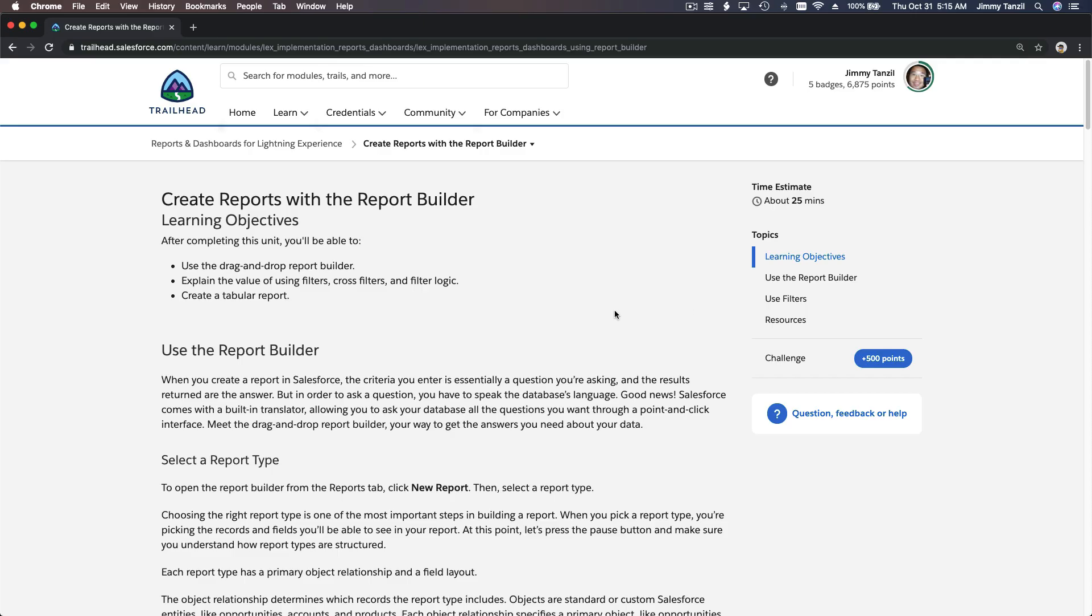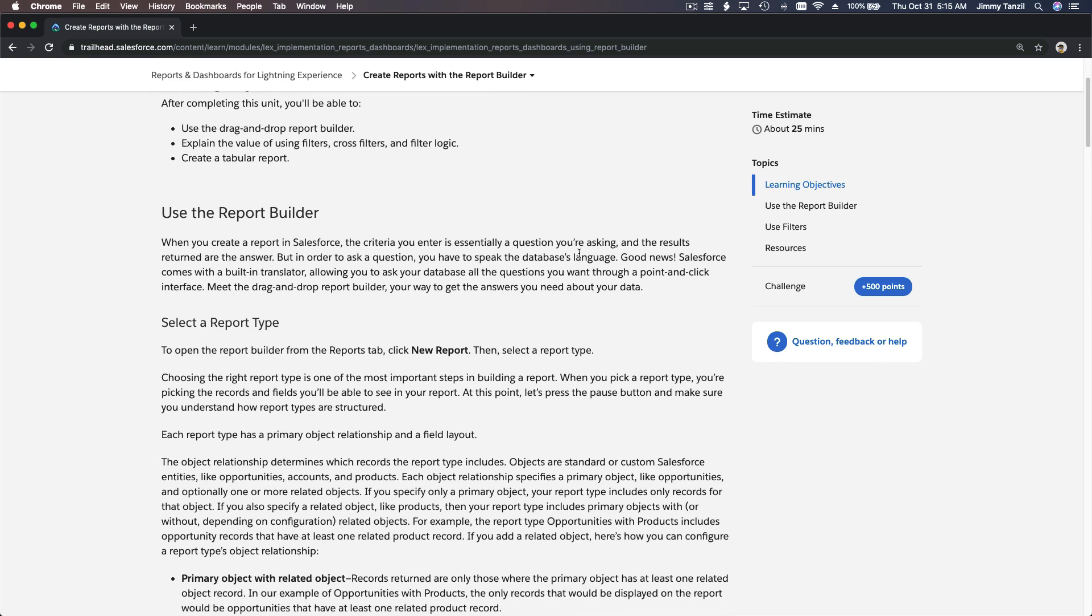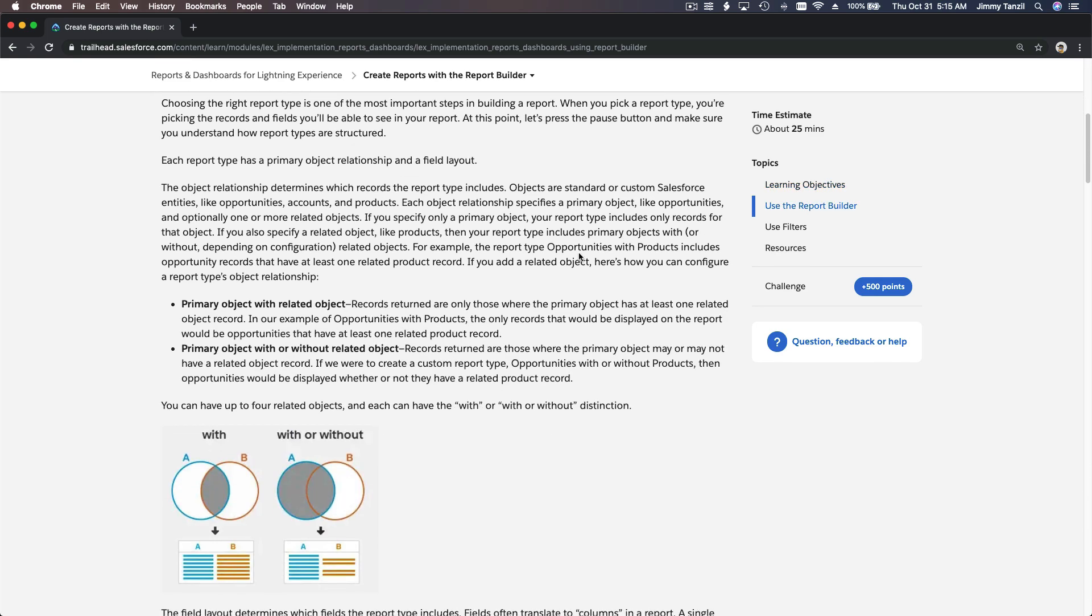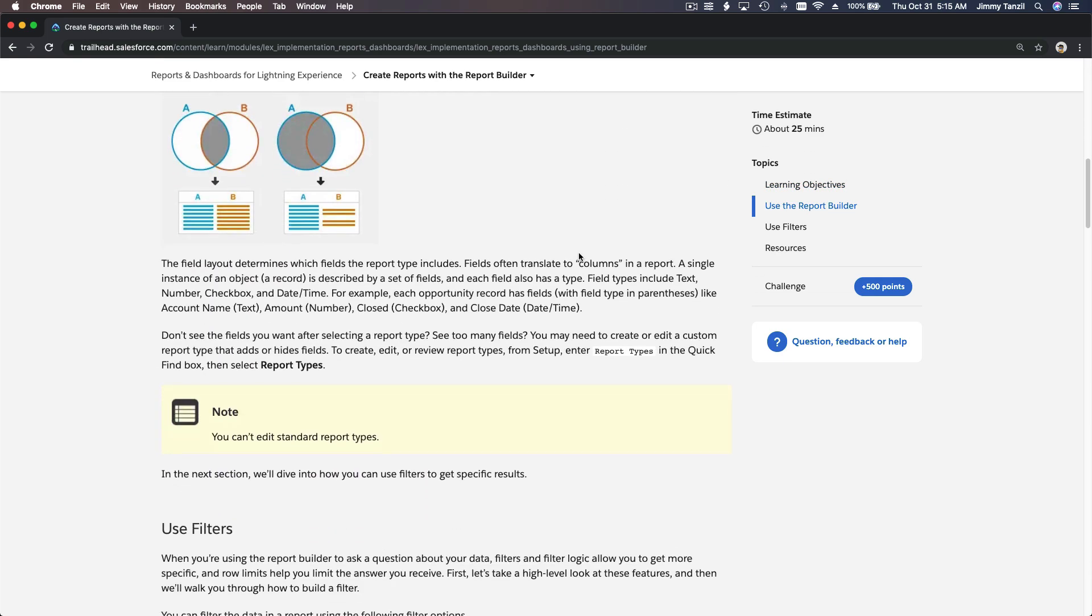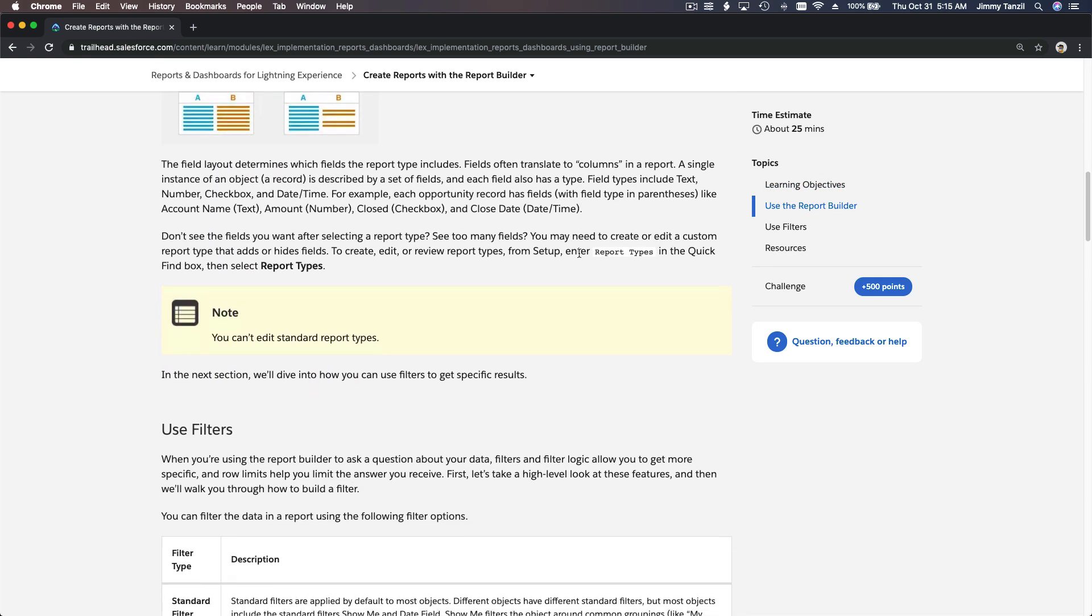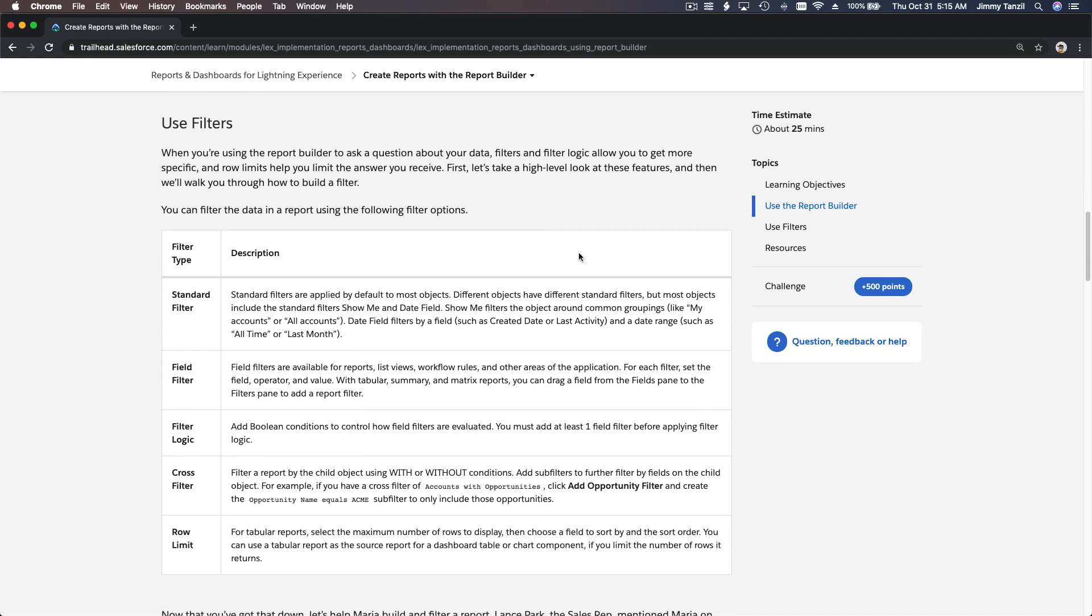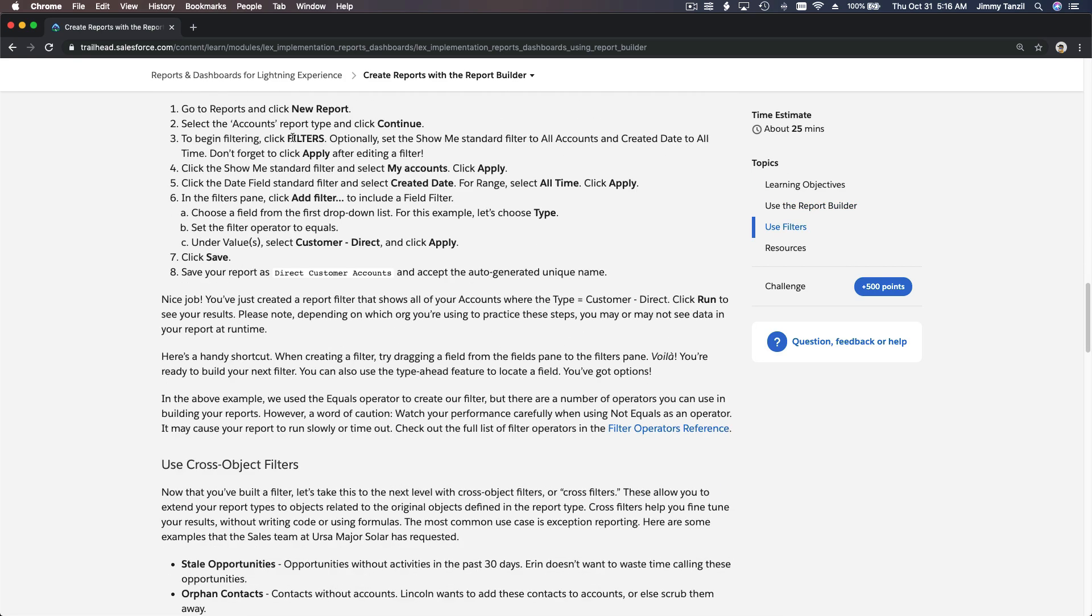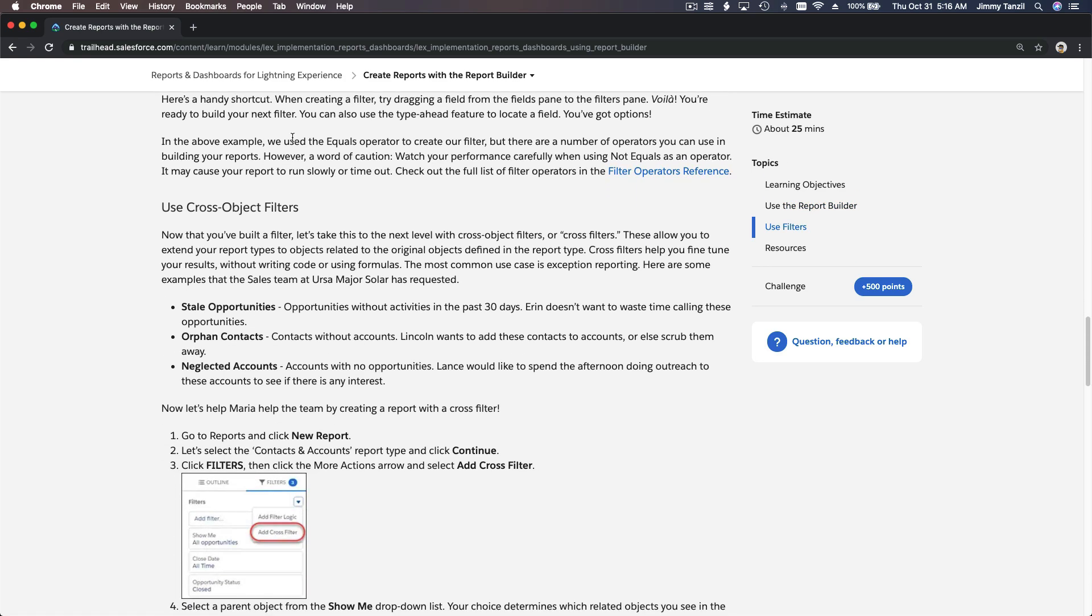All right, so let's have some fun now. On this trail we are going to have fun with reports and the report builder. We're going to create reports and discuss three things: one is filters, just standard filters, then we're going to use cross-object filters, and the last one is we're going to use filter logic.